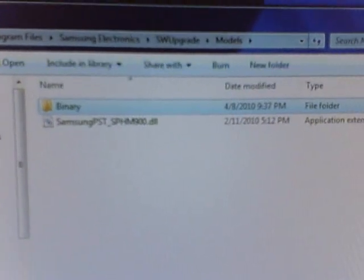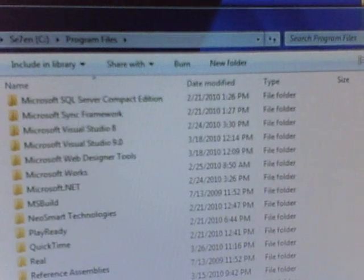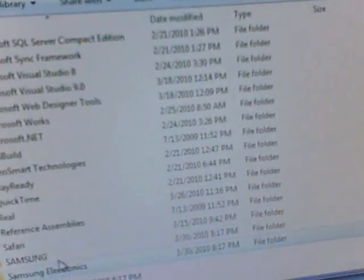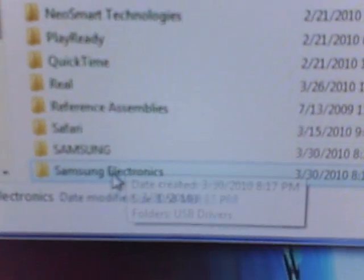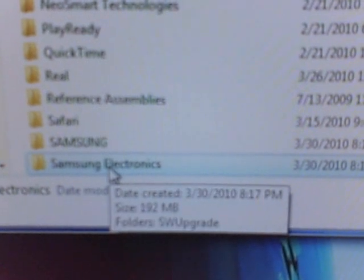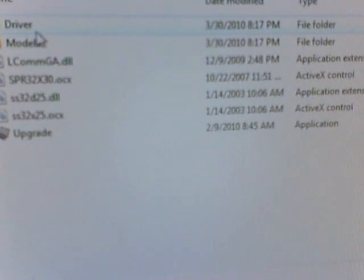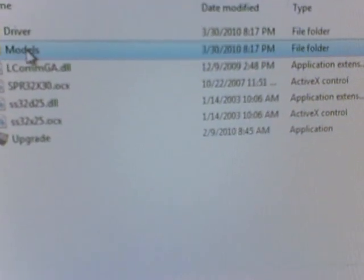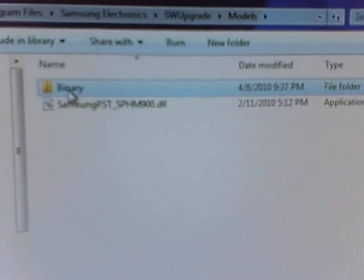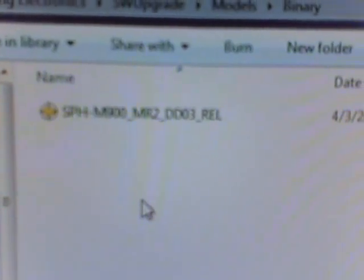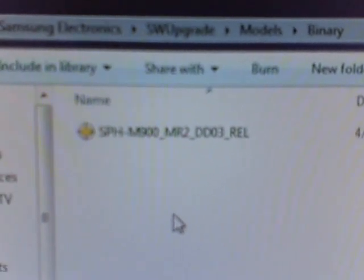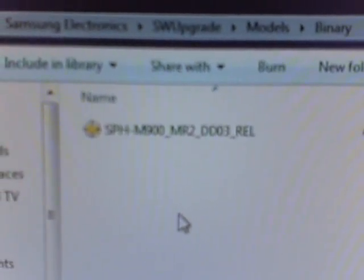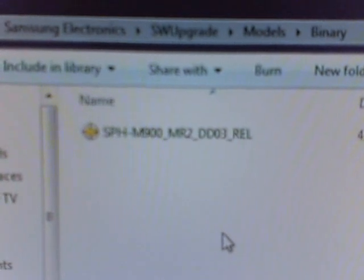So let's go over that again. Program files, Samsung folder, and Samsung Electronics folder. Open up the electronics. SW upgrade. Open that. You'll see all these files. Open models. And then open the binary. And this is where you're placing that unzipped file that you downloaded for 2.1. Just place it into this folder.